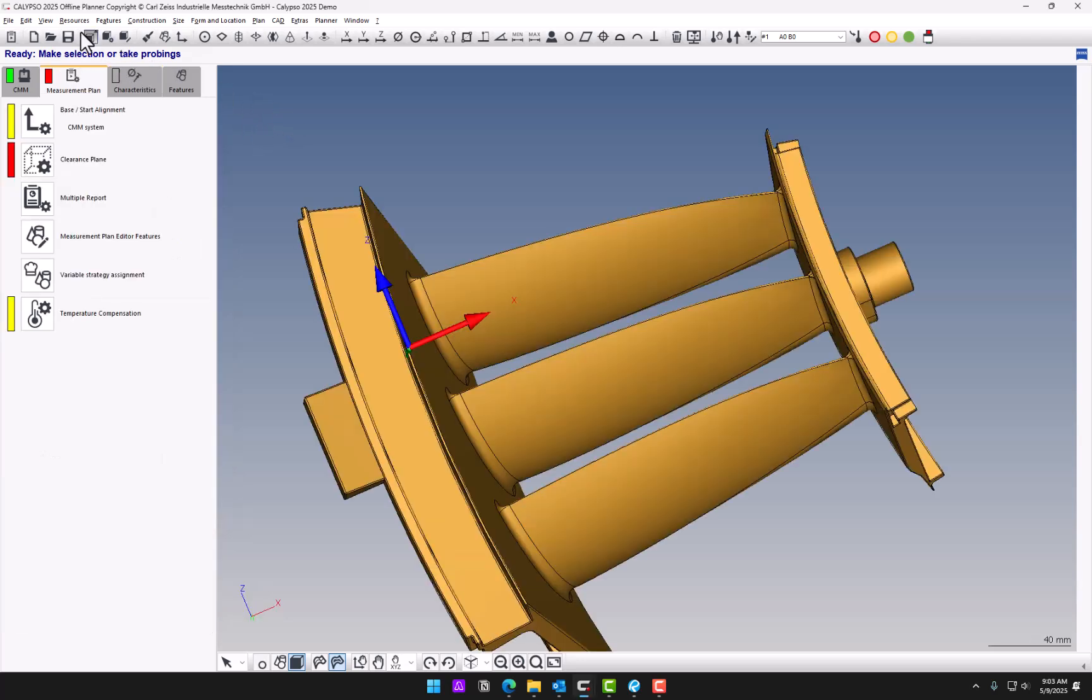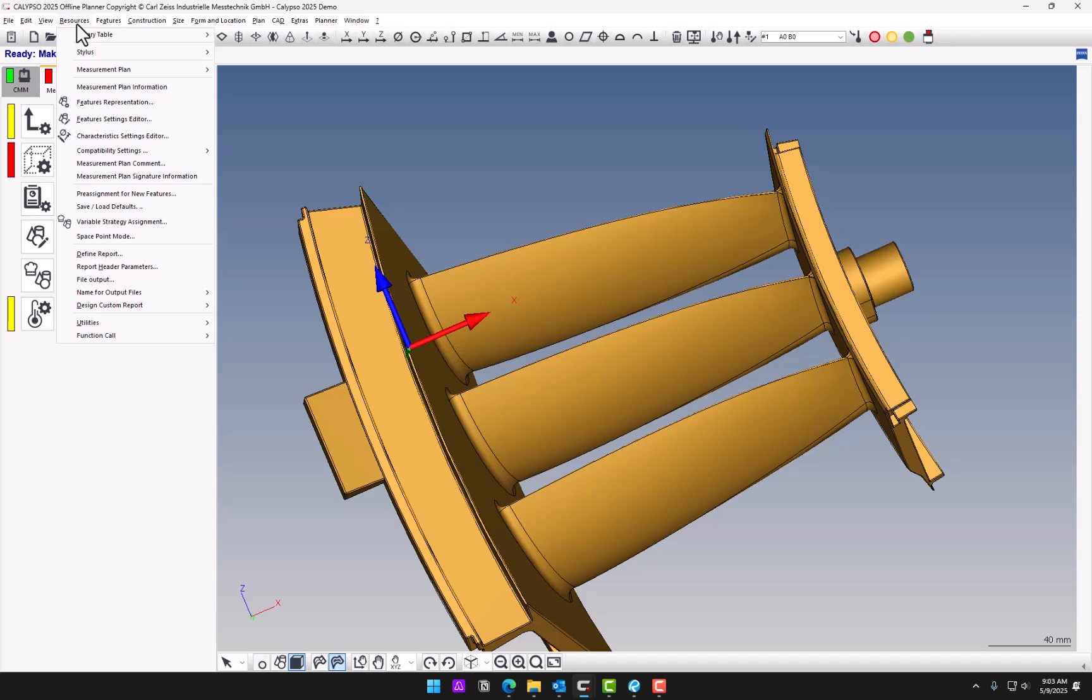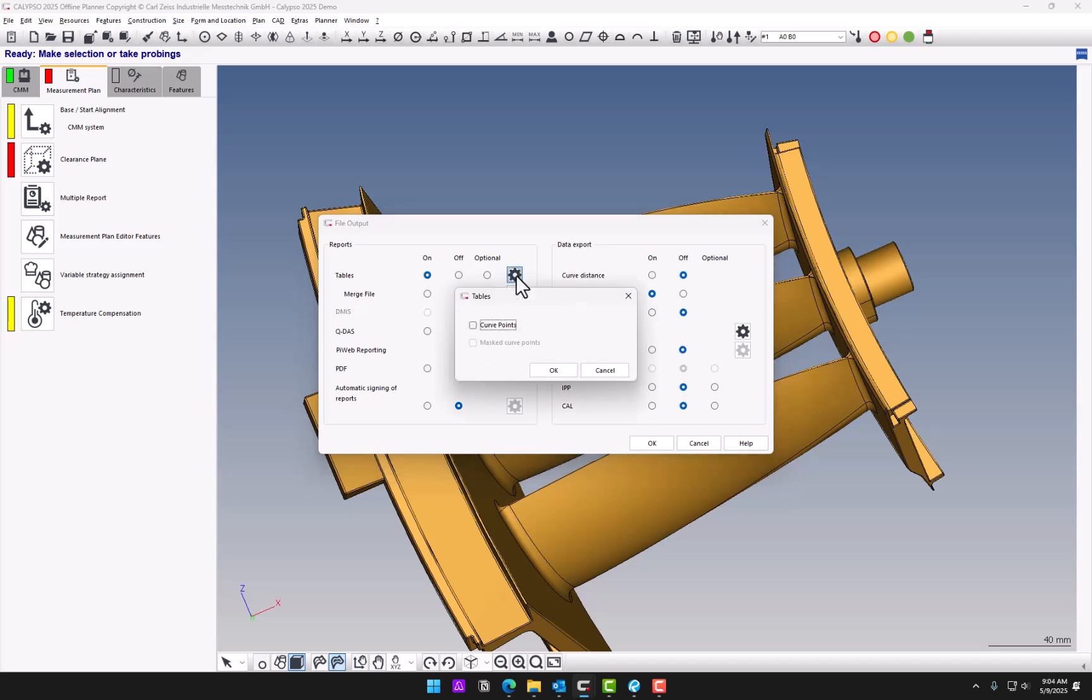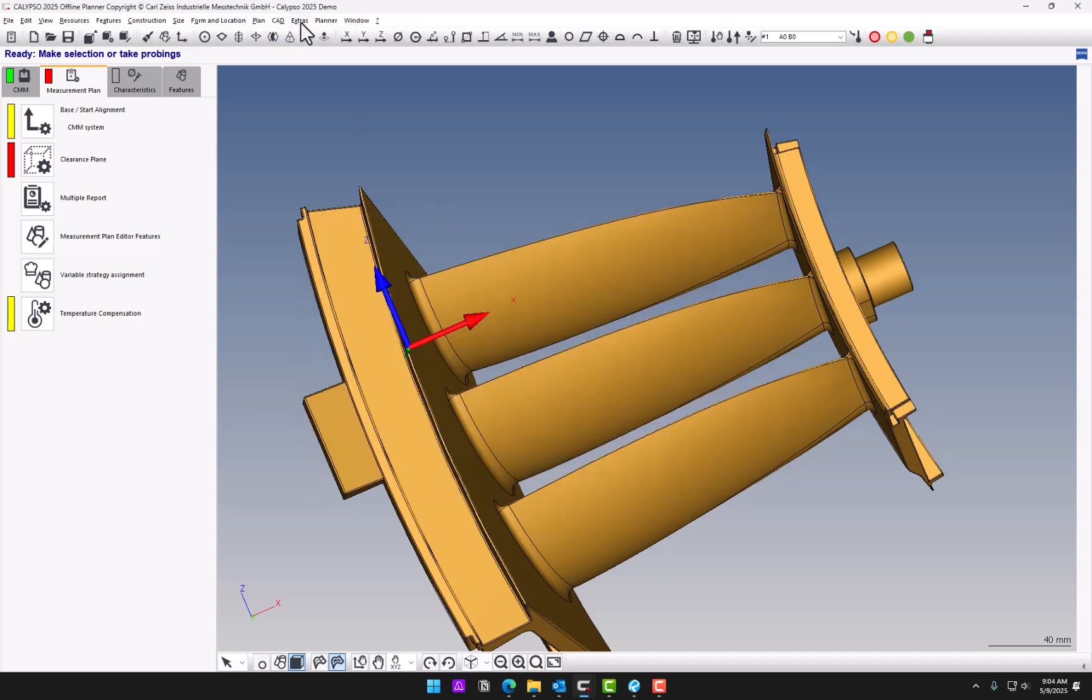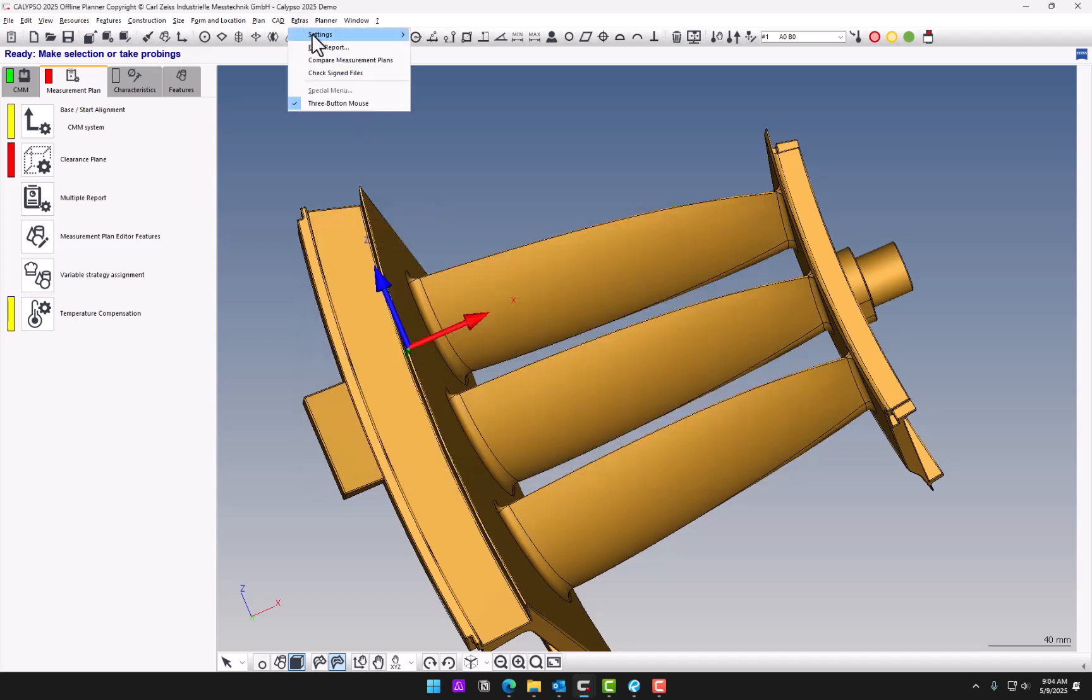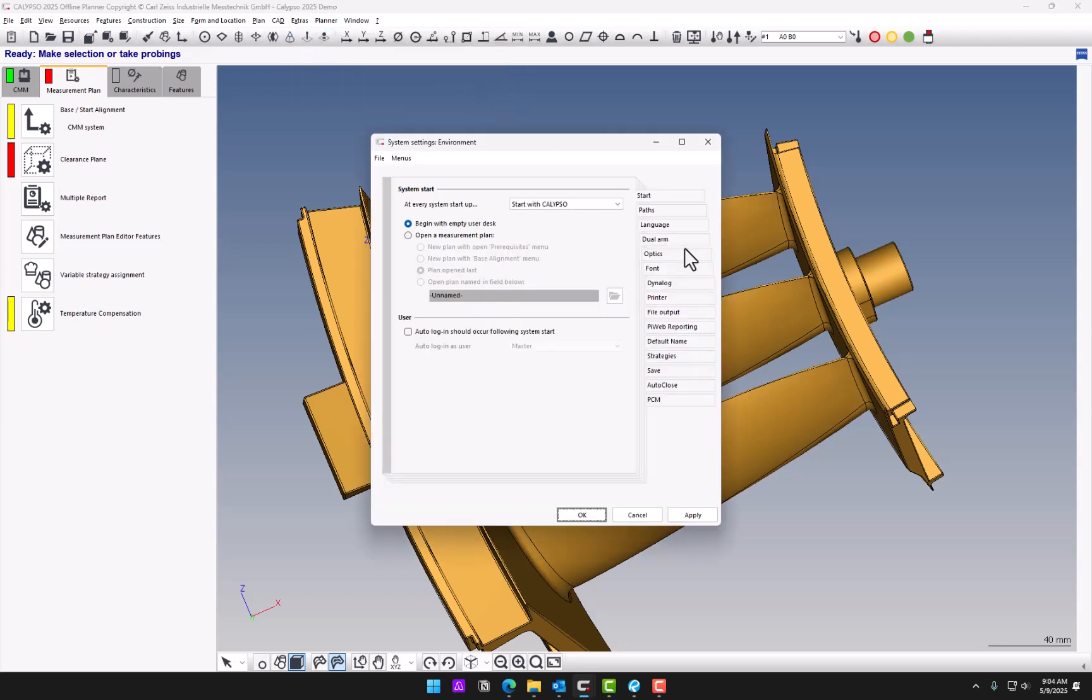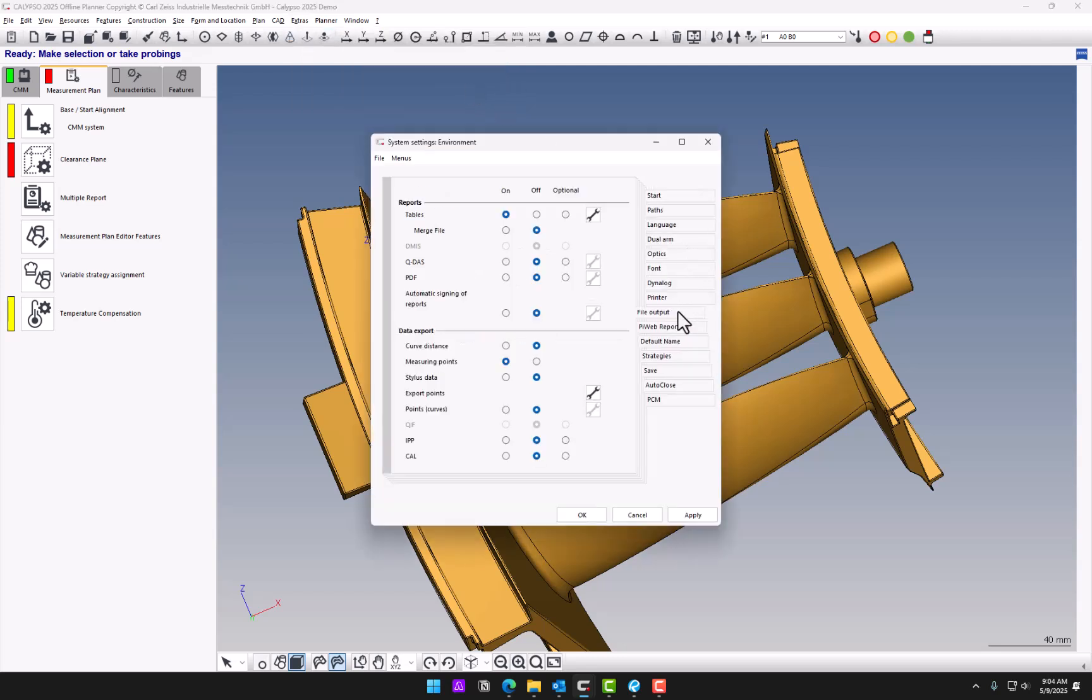Next thing you'll notice is that under resources, you won't find the results to file. It's actually renamed File Output. And it's a little bit simplified, looks different, but most of the options are there. Table File is here and Merge File. Also, your Measuring Points is there, but there's no Limit option anymore. And the Settings here, you can decide if you want to include curve points and so on. You can also go to Extras, Settings, and Environment under File Output. And this would be your default values for any new programs.